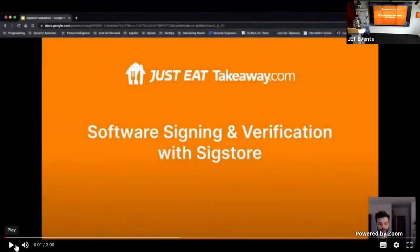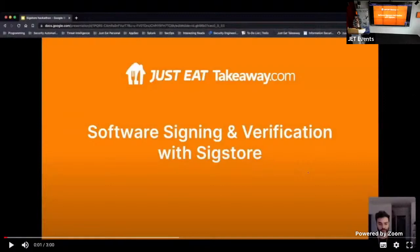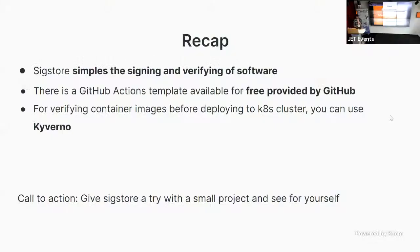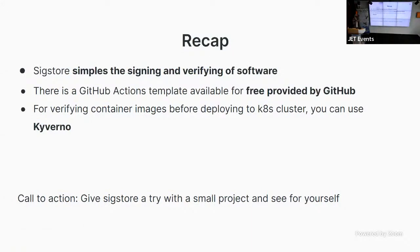Hello, I'm Shreve Clayton. Just to recap then. So, SIGSTOR simplifies the signing and verification of software.